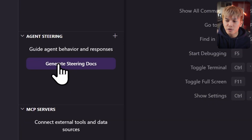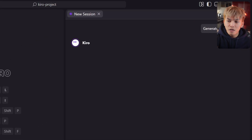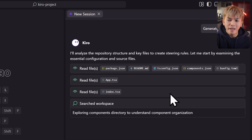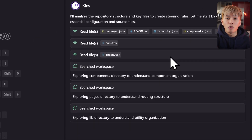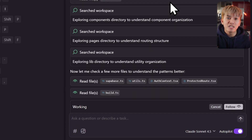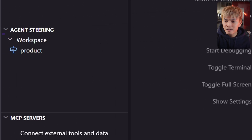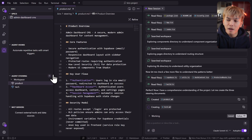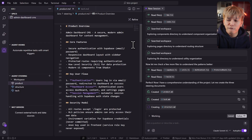You can create steerings by clicking 'Generate Steering Docs.' What this does is make Kiro analyze your project and create those markdown files based on your project architecture, pattern, and technology stack. Now we have a product and tech file. Inside the product markdown, you'll learn about your project's core features, key user flows, and so on.